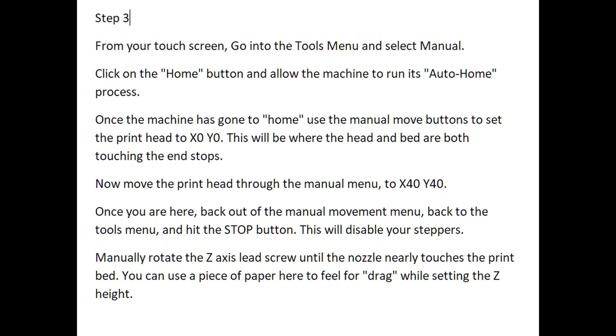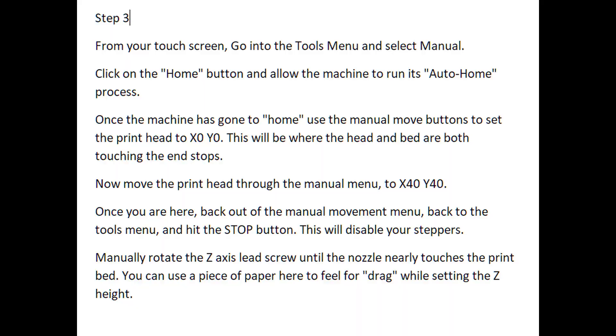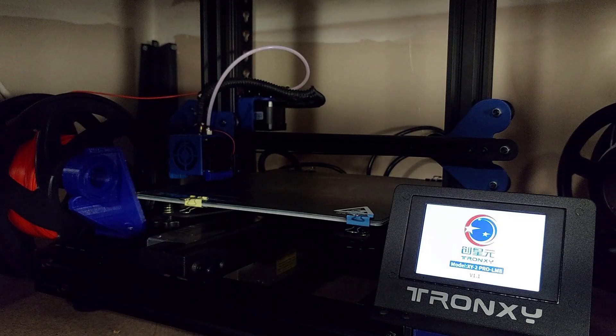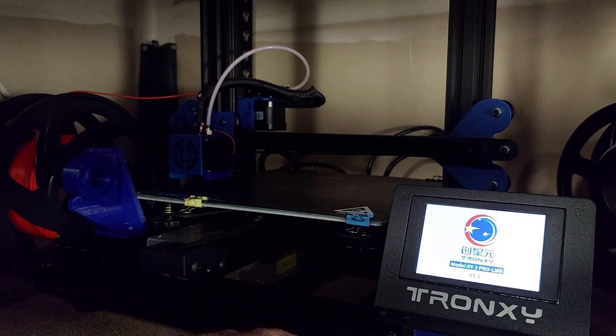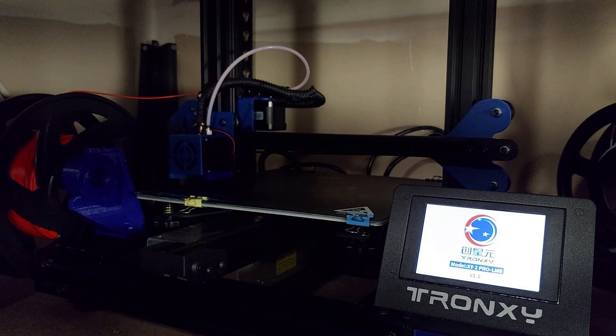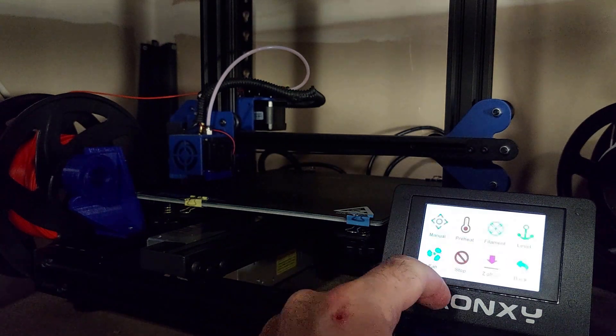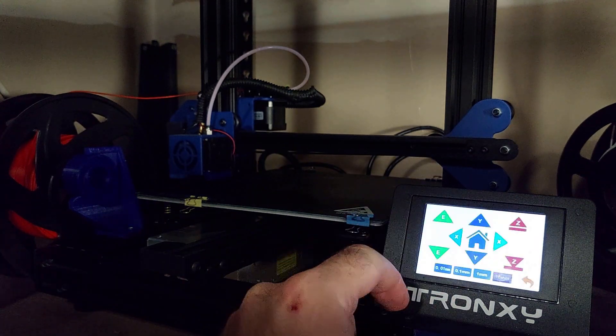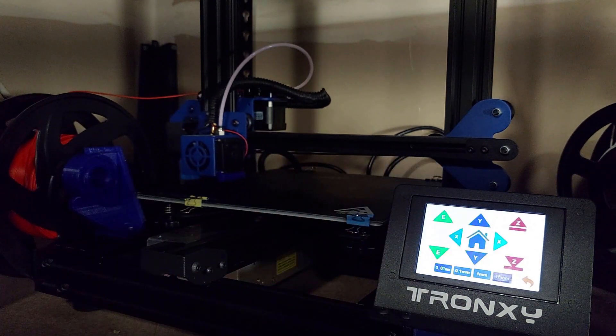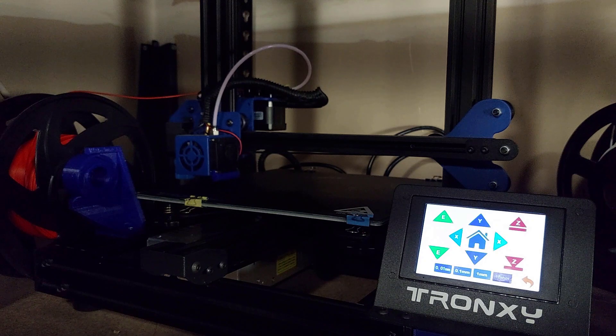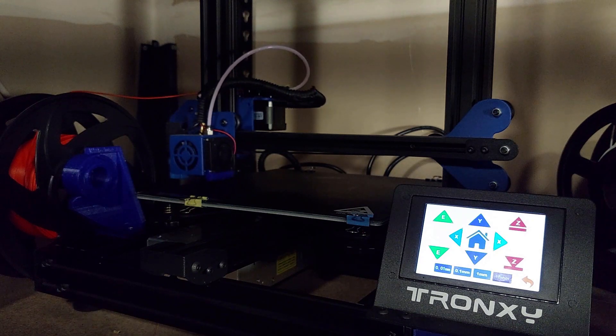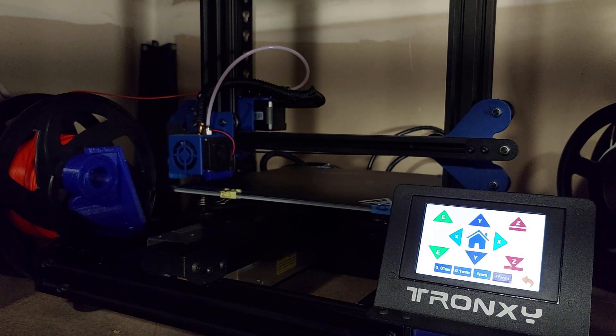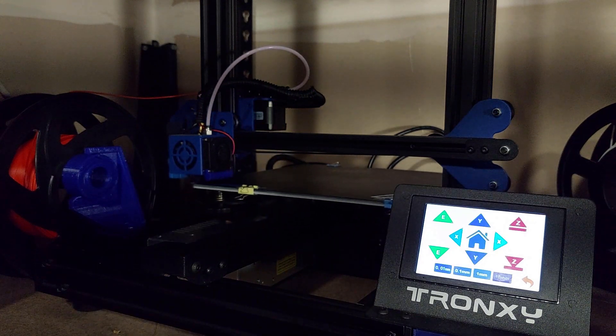Our next step, we're actually going to start getting ready to do the Z offset configuration. There's four or five things to do in this process, but they're very easy, and it's pretty repetitive. So you shouldn't have a problem with this whatsoever. The first thing that you're going to do is you're going to go onto your touch screen, and you are going to go into your tools menu. And from your tools menu, you're going to select manual, and then you're going to select home. And you're going to allow the printer to auto home.